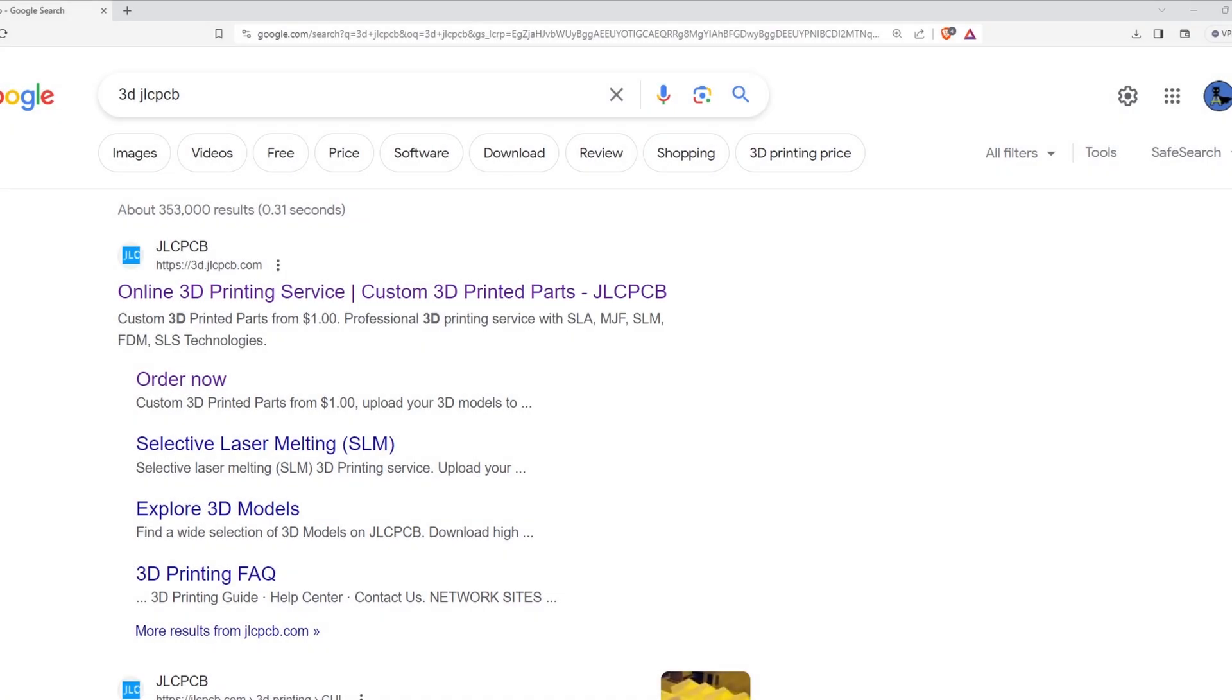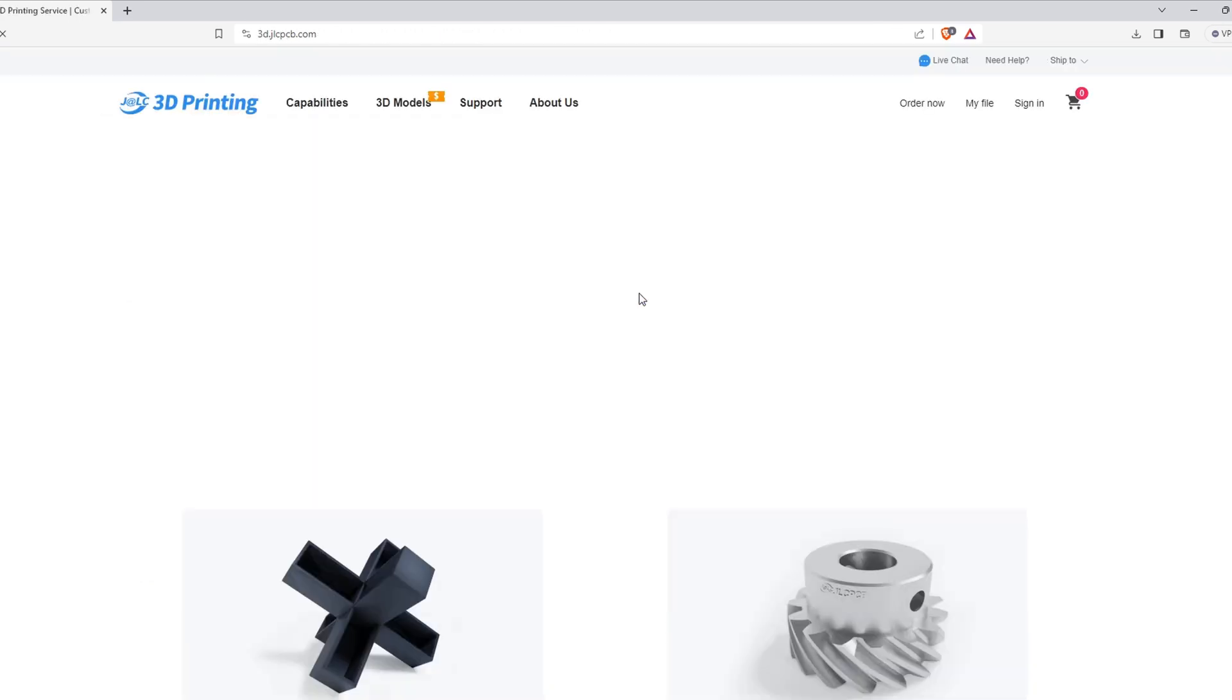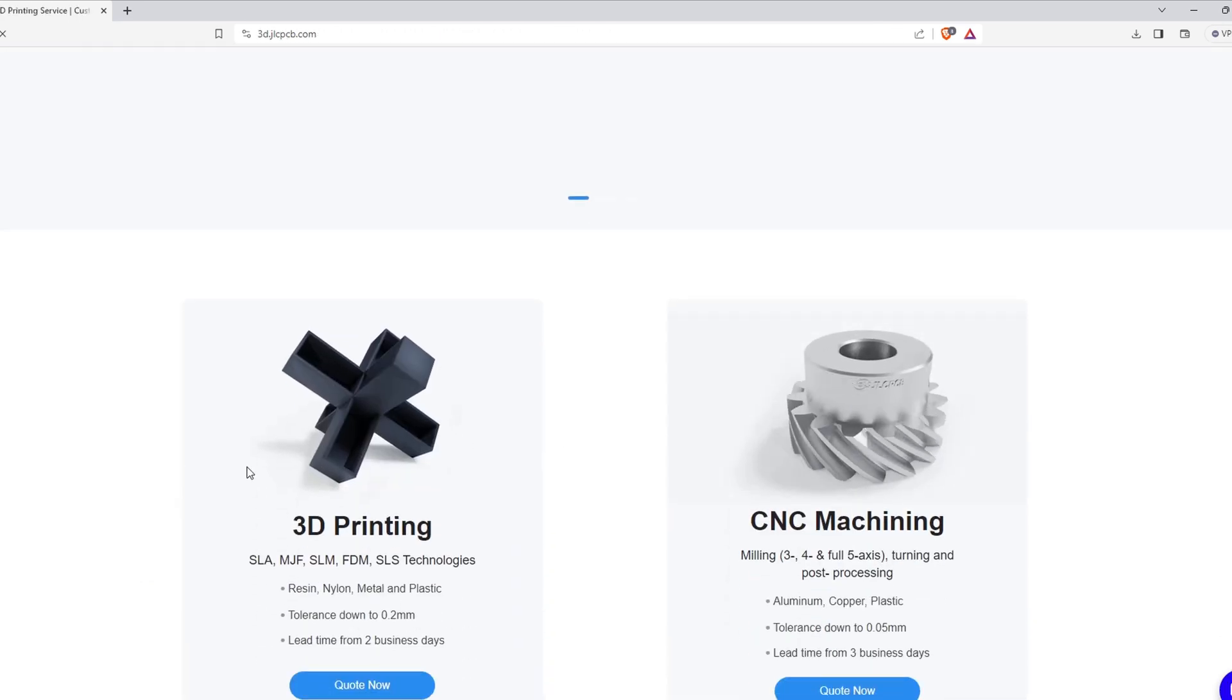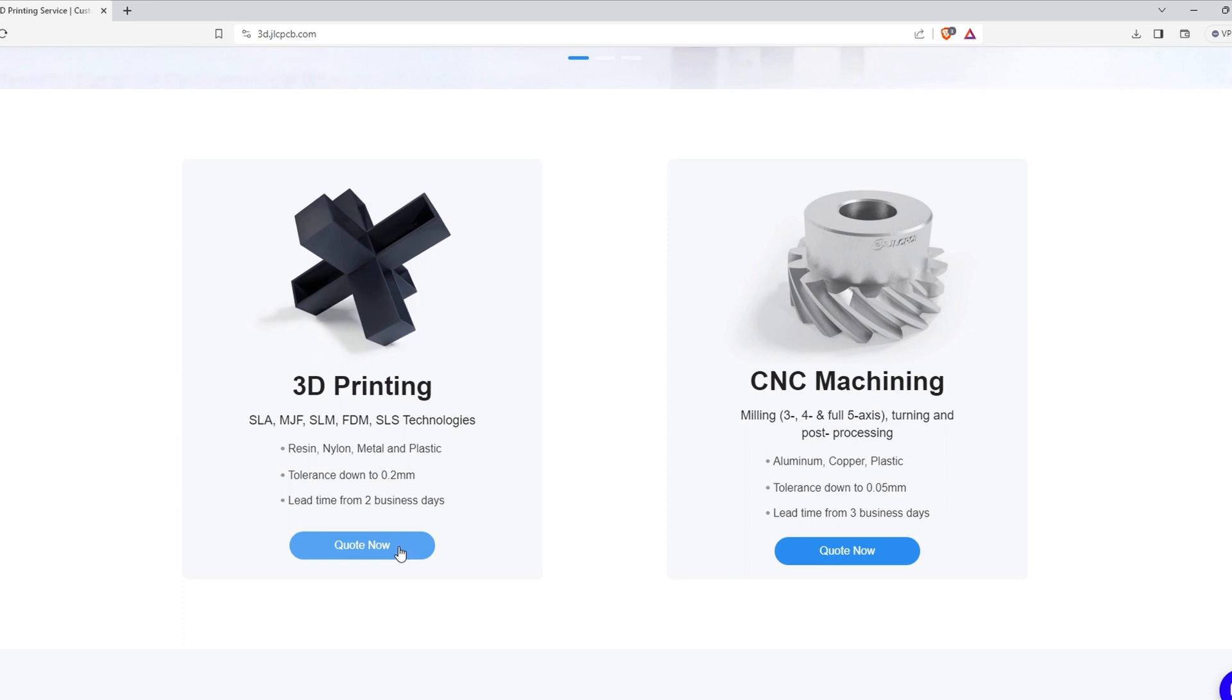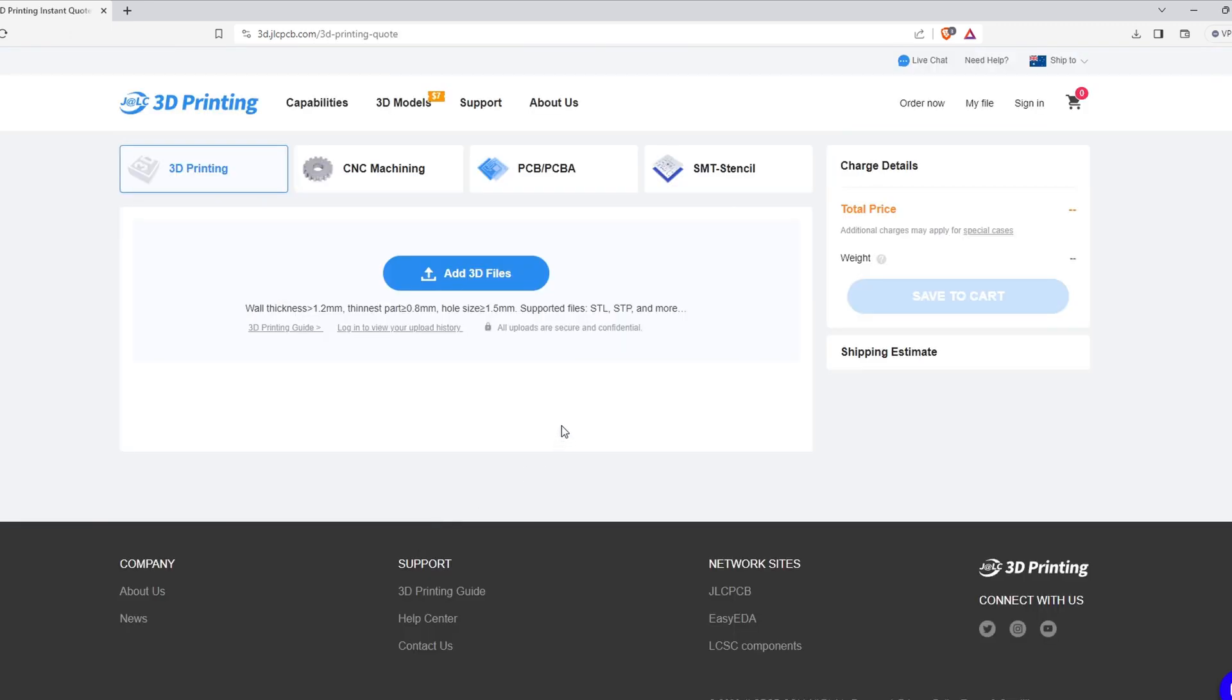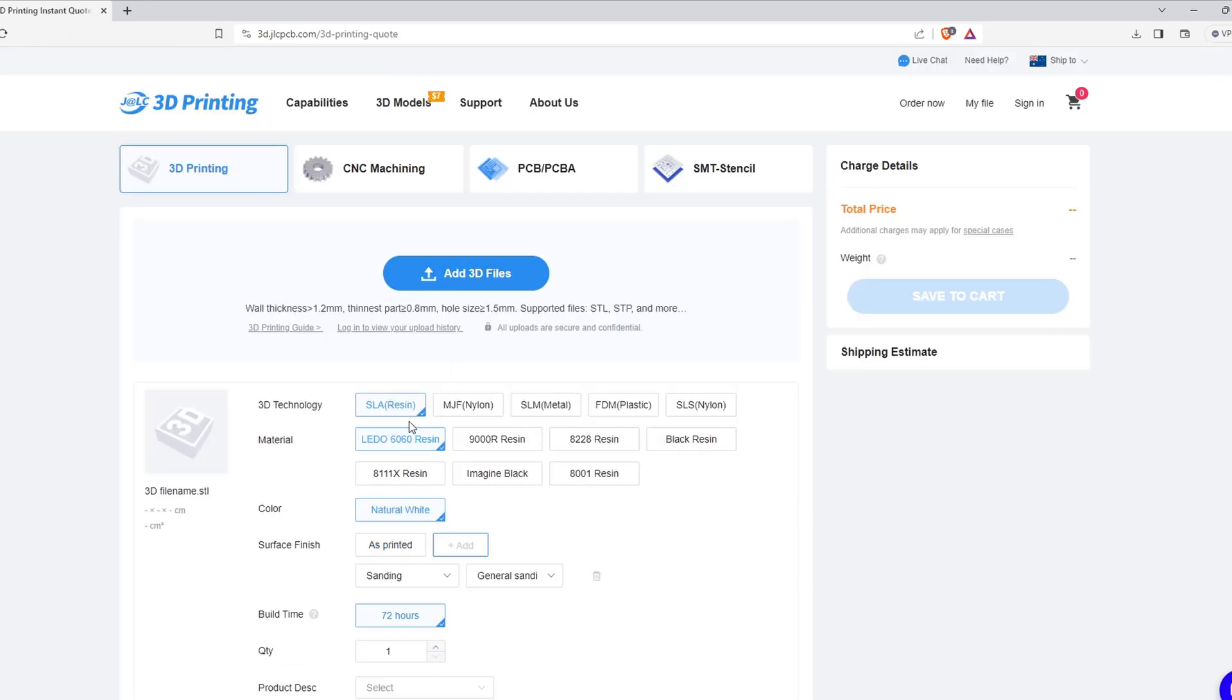The solutions available at JLCPCB range from SLA resins, MJF nylon prints, FDM plastic prints, and even metal 3D prints.